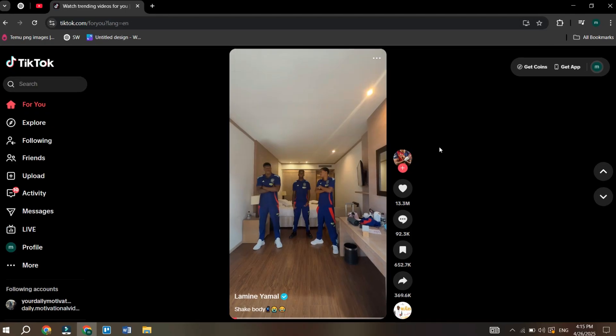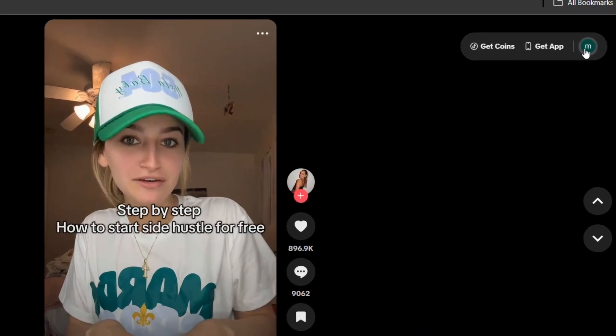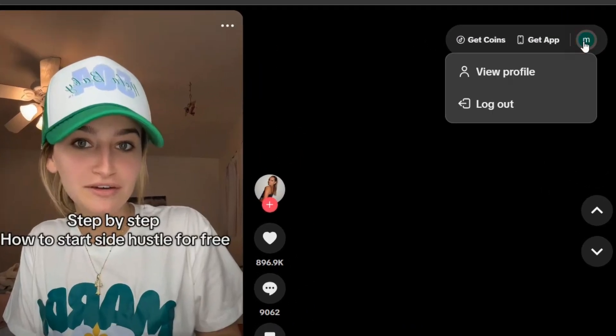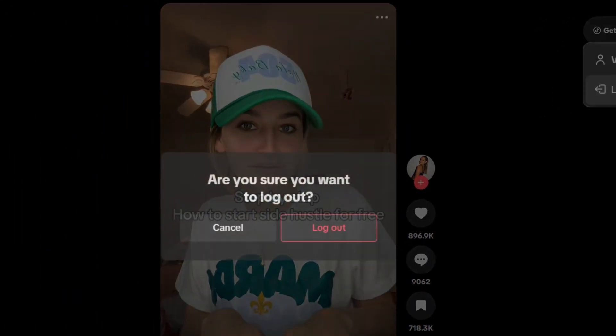To do this, simply go to your profile icon on the top right side of your screen, hover over it with your mouse, and a menu will appear. Here, you'll see the option to log out.